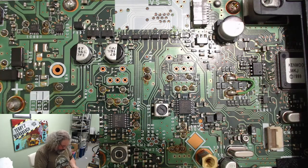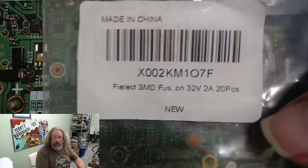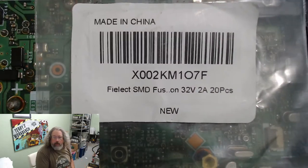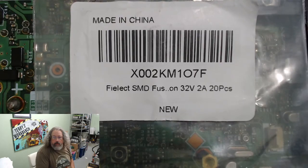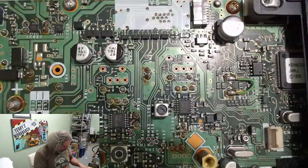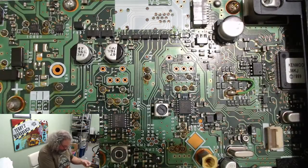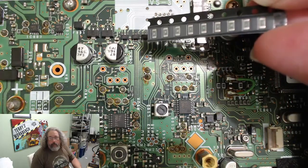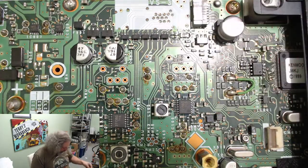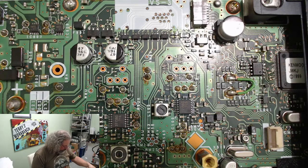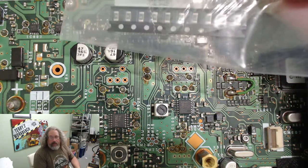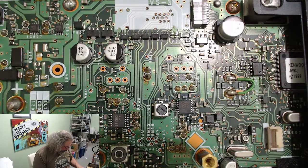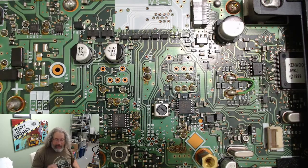The fuses that I bought come on a strip like this - 20 of them, 8 bucks. If you need one of these, contact me.